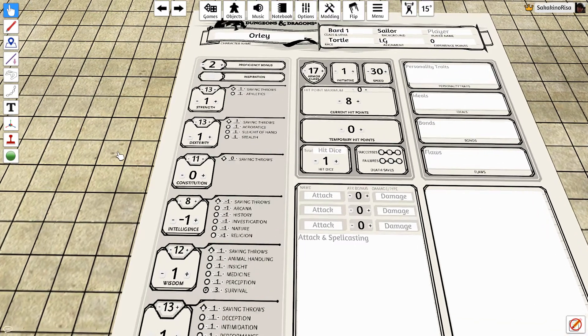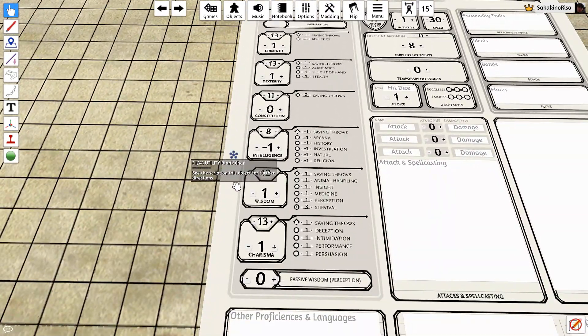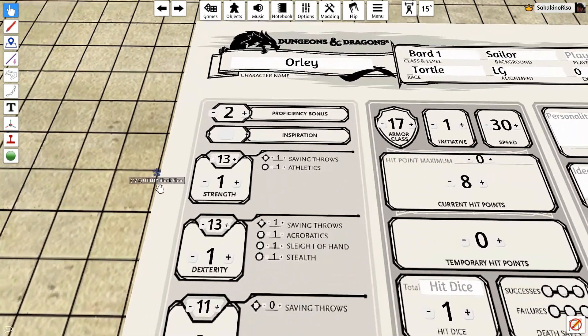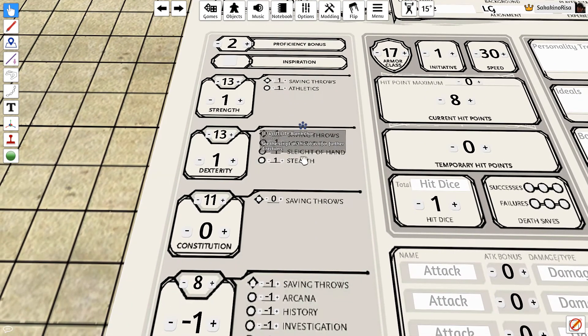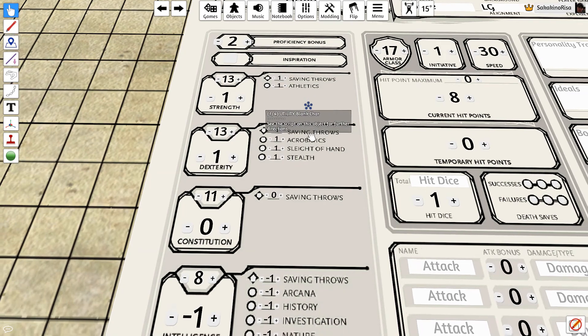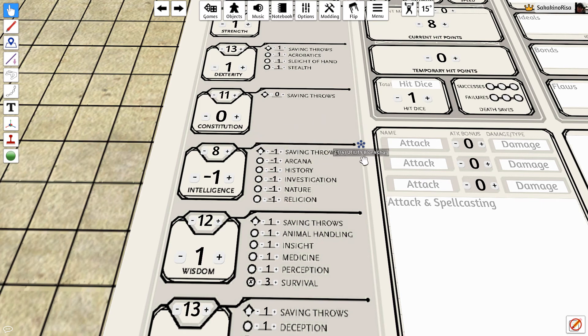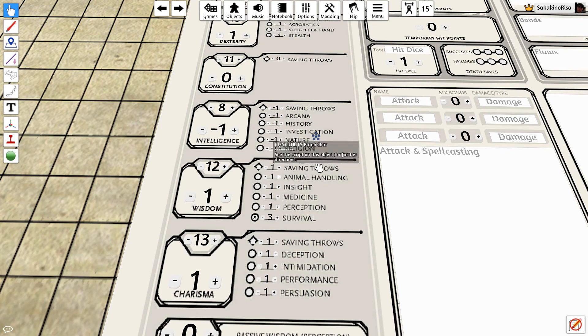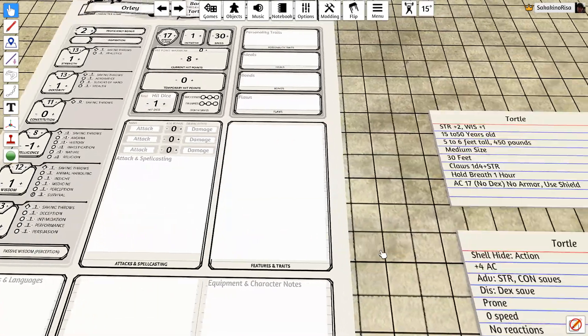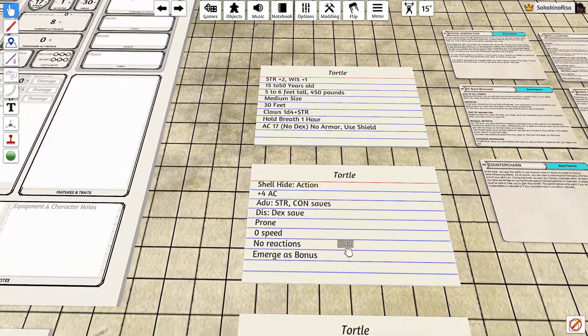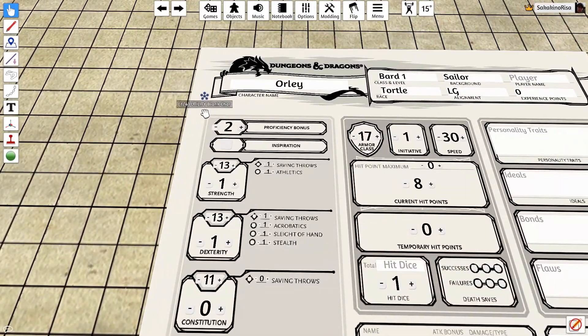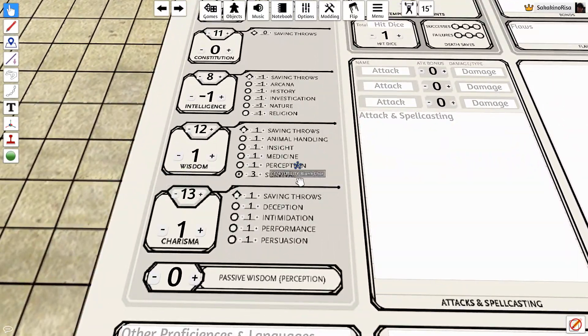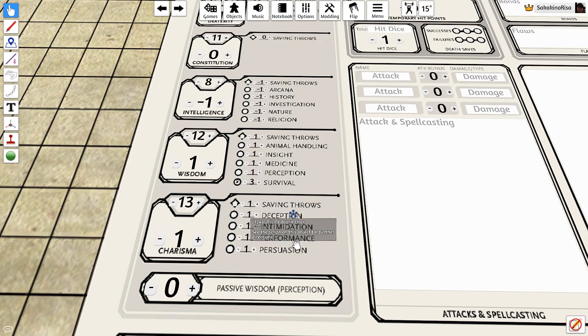Now that we have assigned our modifiers, the 13s and the 12 are a plus one. Our 11 is a plus zero and our eight is a minus one affecting all of the skills to the side. One in our athletics and our strength saving throw, one in stealth, sleight of hand, acrobatics and the dex saving throw. Nothing to add to our con. Minus one to intelligence saves, arcana, history, investigation, nature and religion. One to our wisdom save, animal handling, insight, medicine, perception. And our tortle gives us our proficiency bonus in the survival skill. So we went ahead and added our level one proficiency of two down here. So we actually have a plus three to survival checks and a one to our charisma save, deception, intimidation, performance and persuasion.